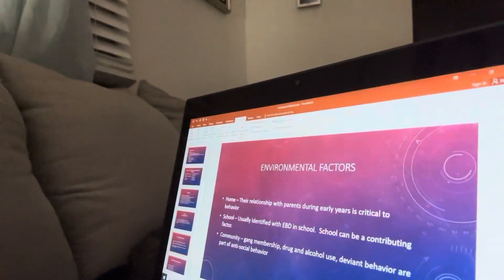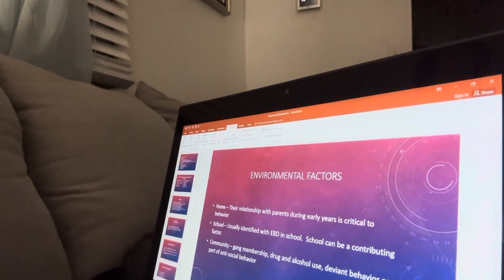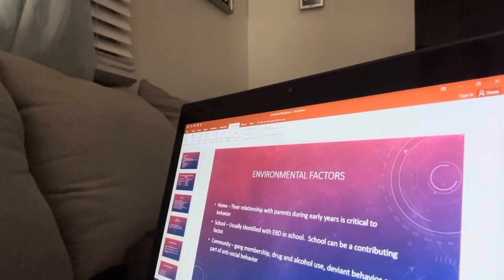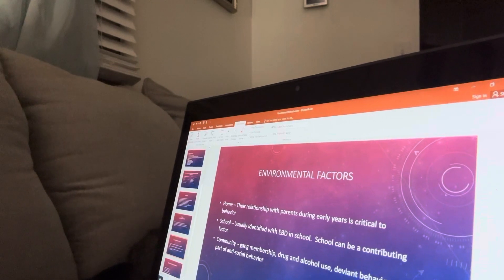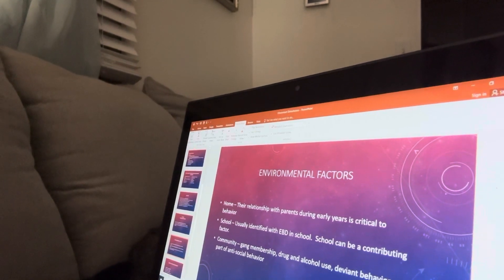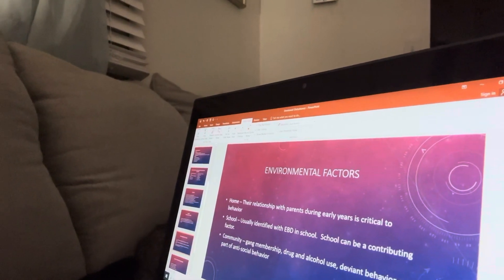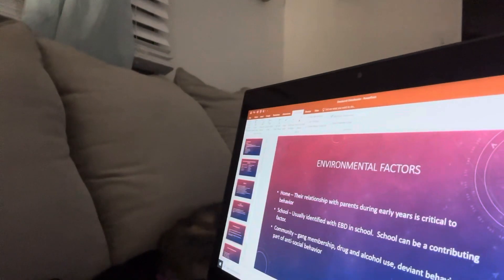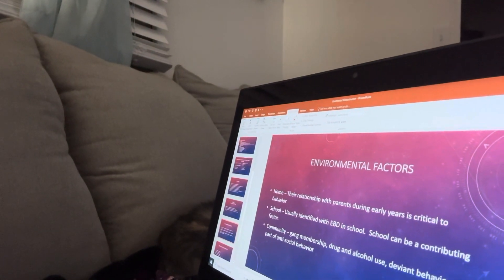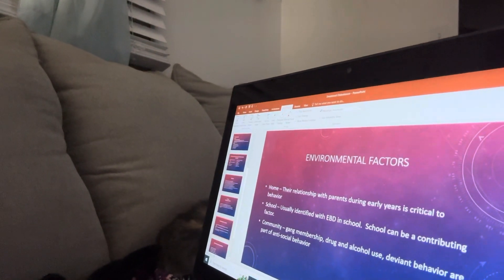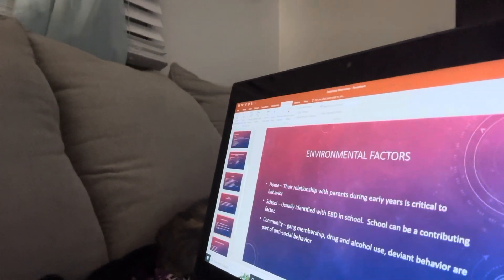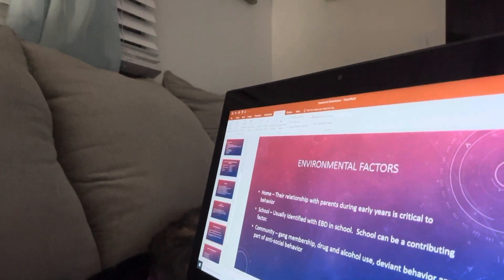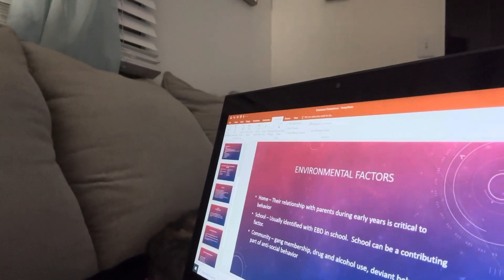Environmental factors include the home, school, and community. A child's relationship with parents during early years is critical to behavior. Students are usually identified with EBD in school, and school itself can be a contributing factor. In the community, gang membership, drug and alcohol use, and other deviant behaviors are all part of the social behavior contributing to EBD.